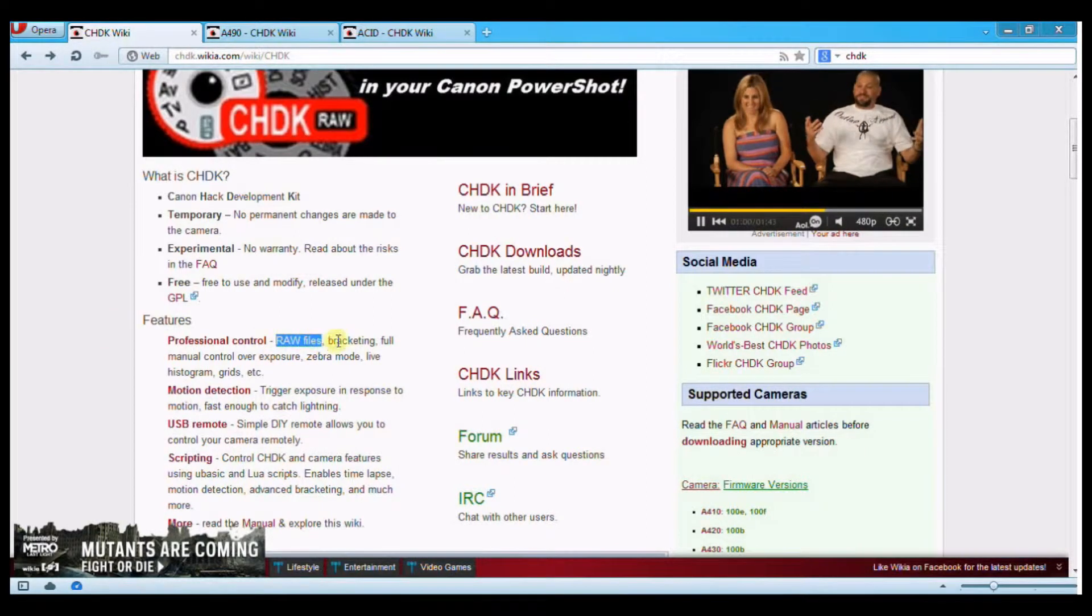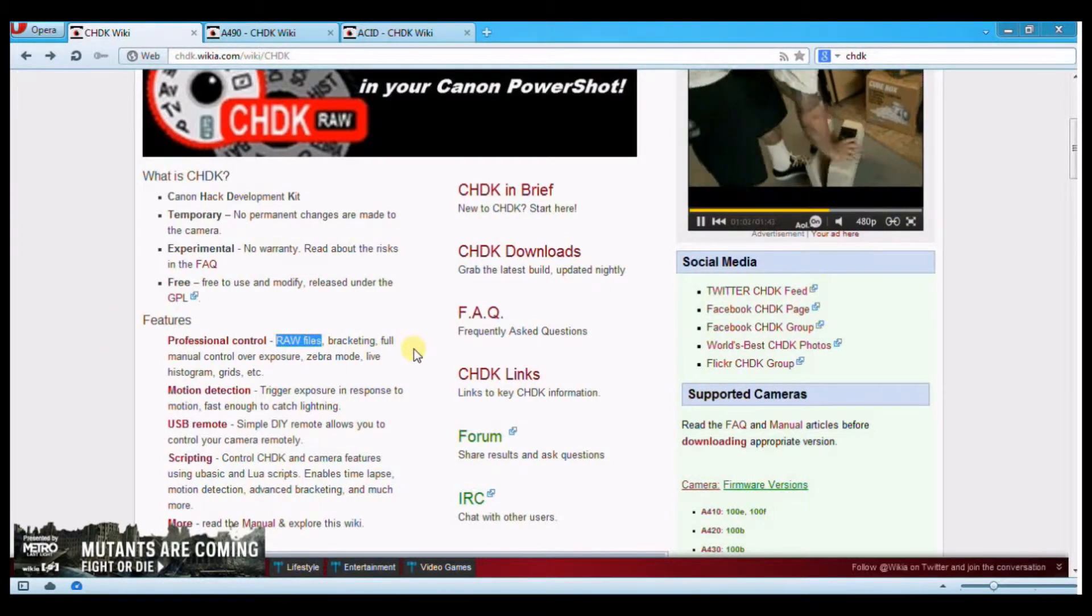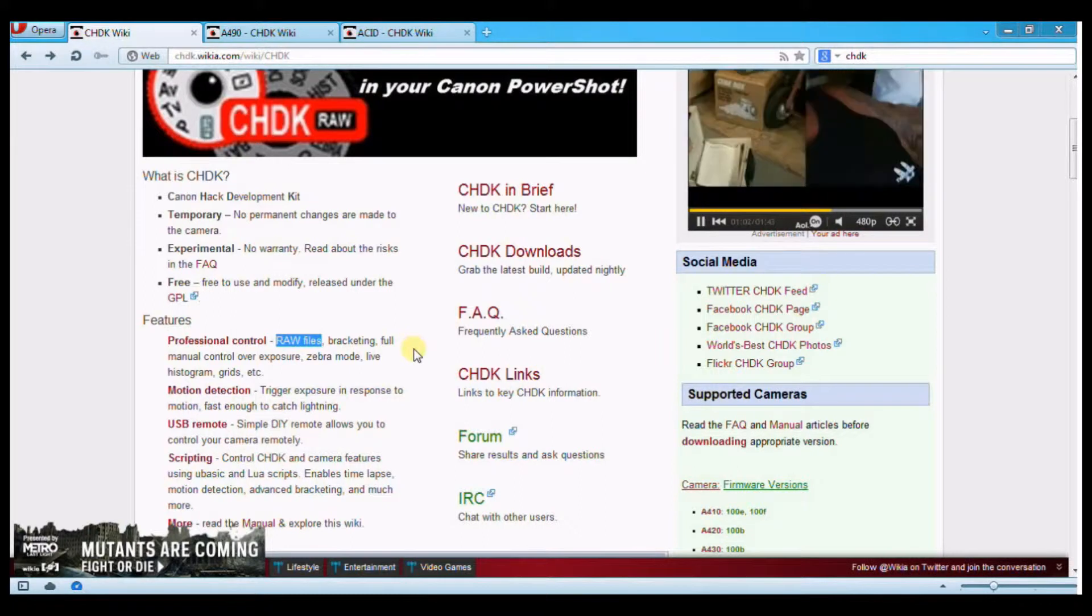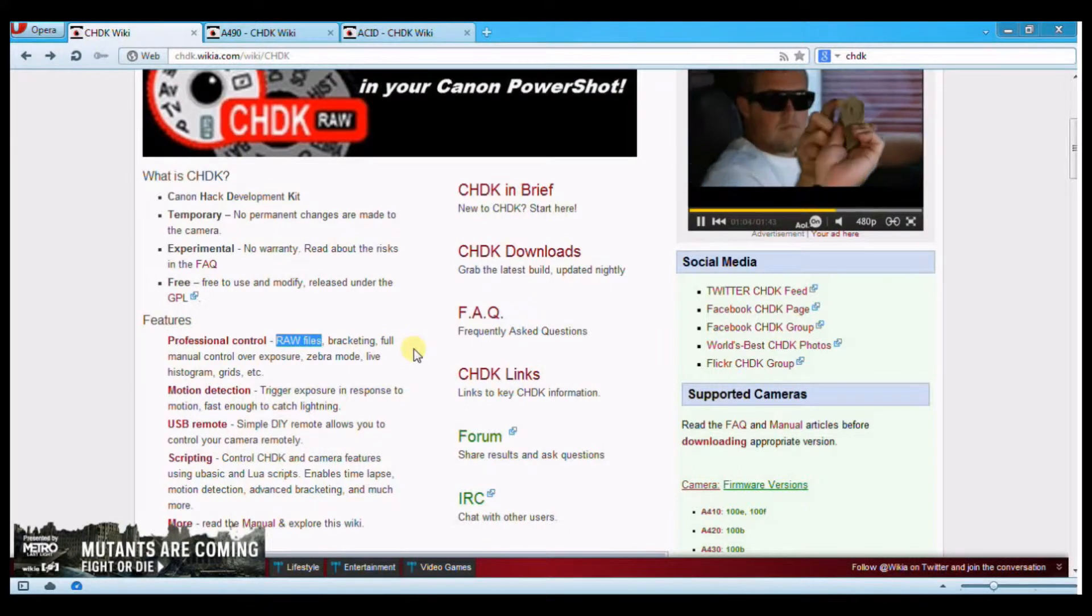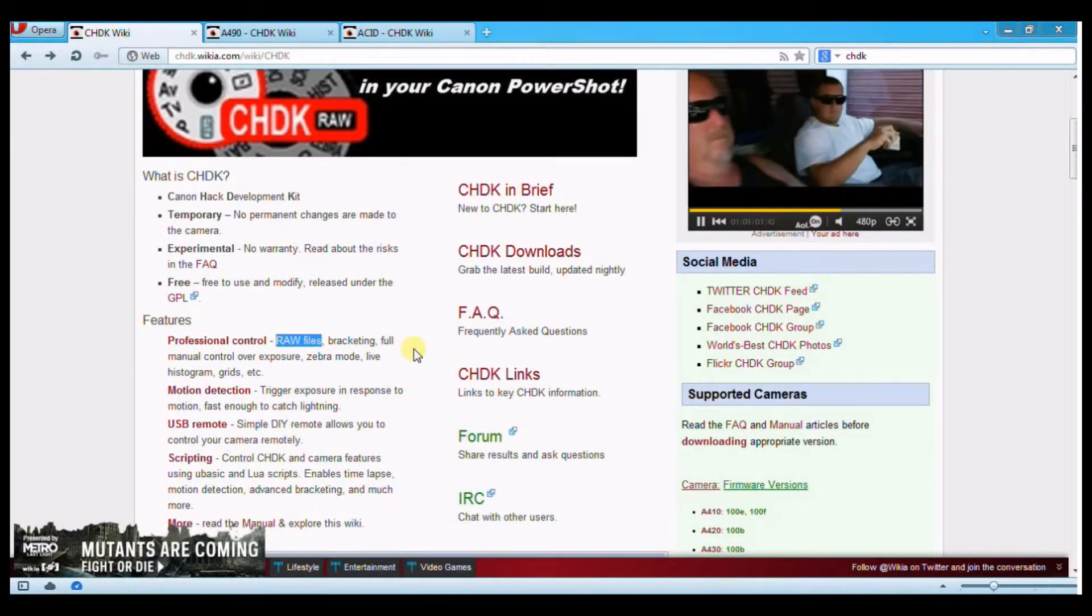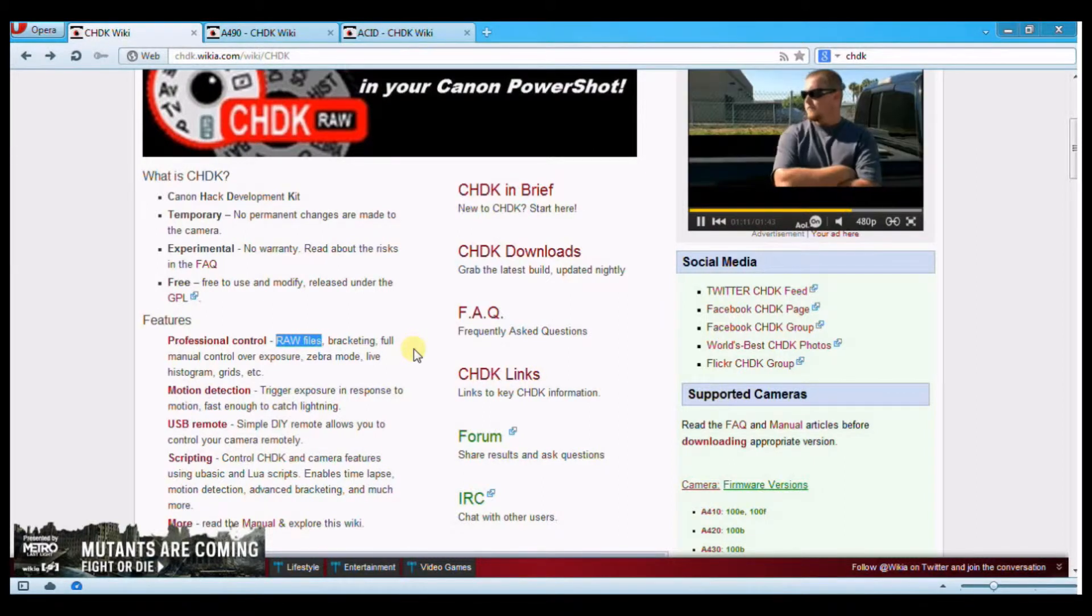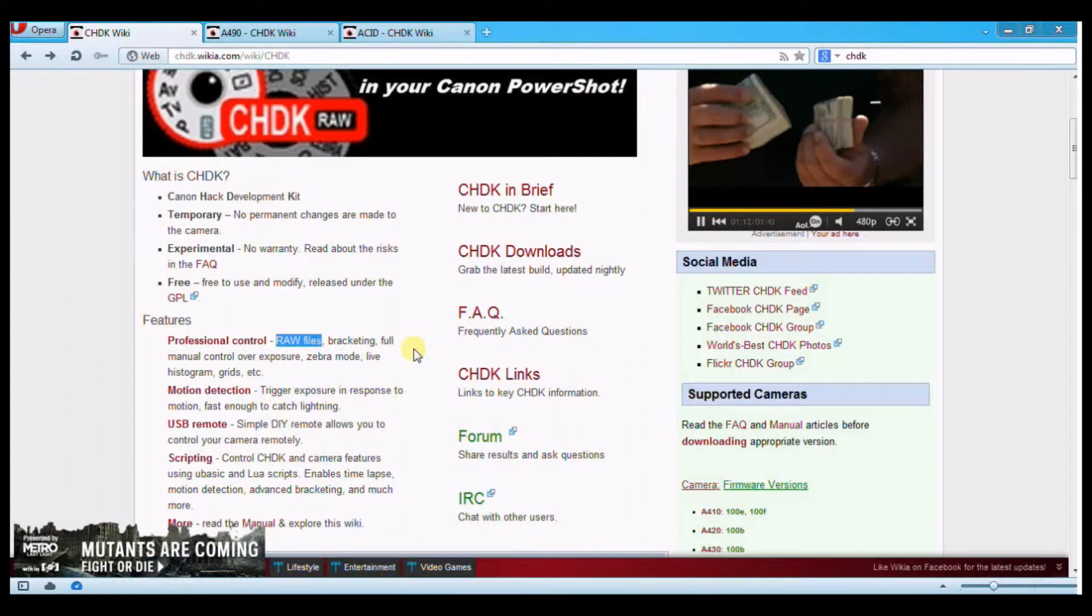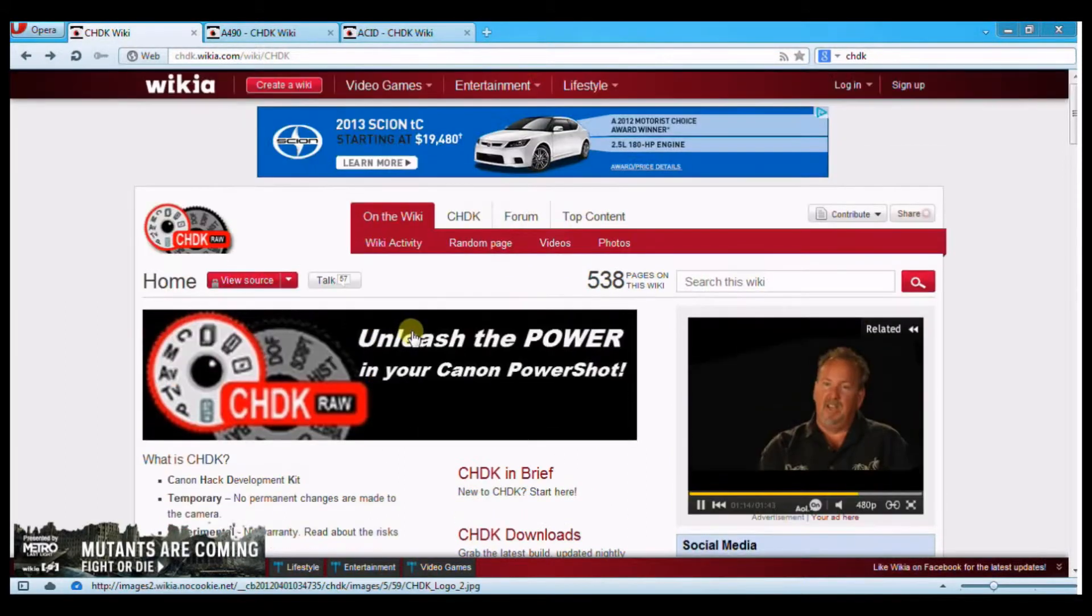You have raw files, you can do bracketing, HDR, full manual control over the exposure, which obviously was limited before, zebra mode, which is great, live histogram, all that good stuff. So it's really good stuff for your camera.